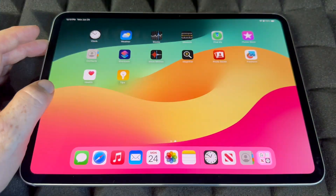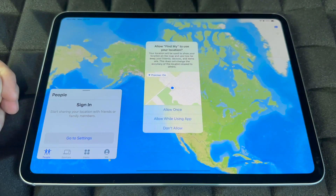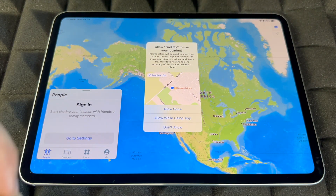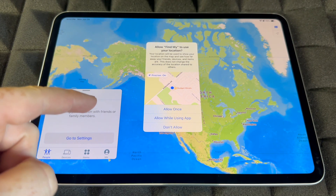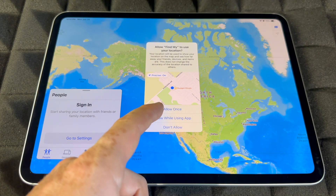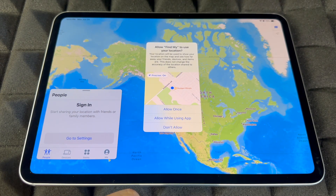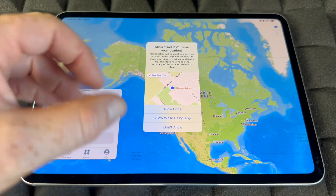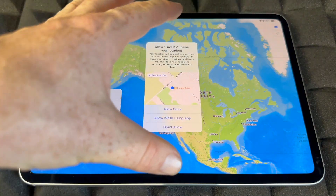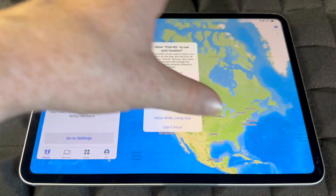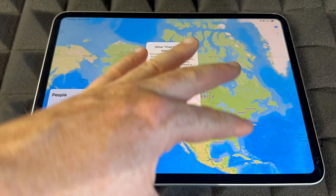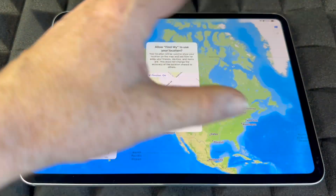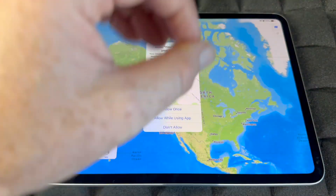Other than that, let me show you Find My — it's really cool. You have to sign in, and you always want to allow the app to know where your iPad is so you can track it. If it ever gets lost or stolen, you can track it down and lock it or blacklist it. So make sure to turn it on.